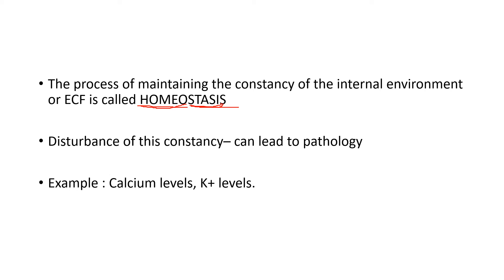If it goes low, that can lead to some disturbance. If it goes high, that can lead to some disturbance. Calcium level goes low, the person can get tetany. Some abnormal convulsions can occur because of extreme deficiency of calcium.